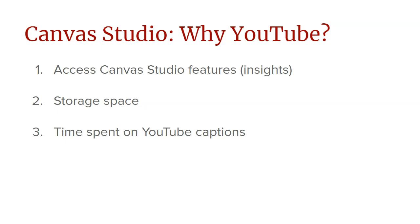Canvas Studio is a wonderful feature that allows you to have insights and quizzes and build in all these great comments and features into your videos. So when you take a video that you already have uploaded into YouTube and bring it into Canvas Studio, you get access to those great features.